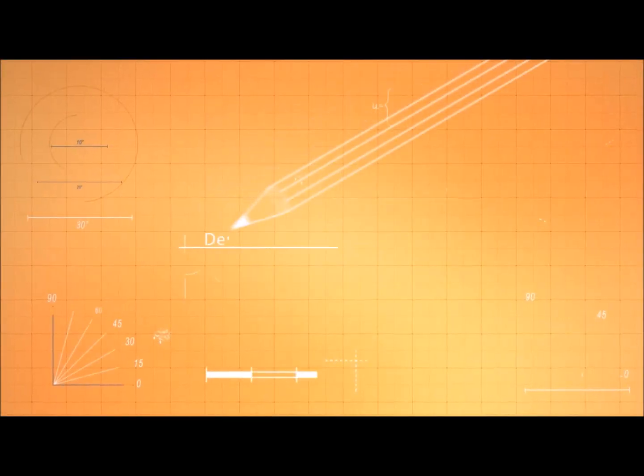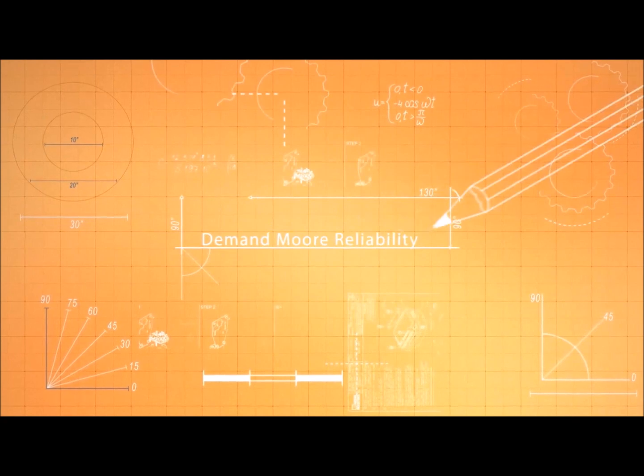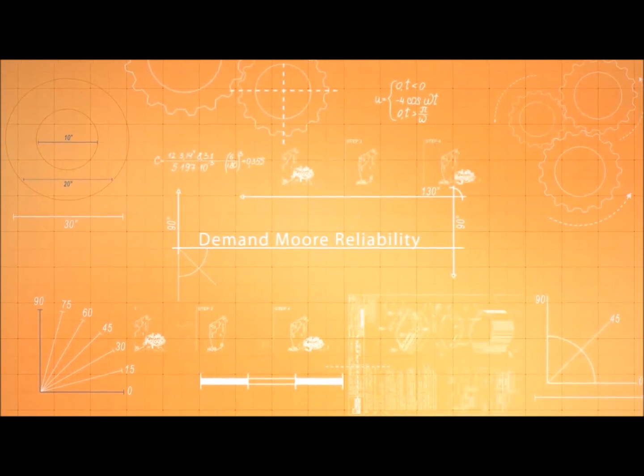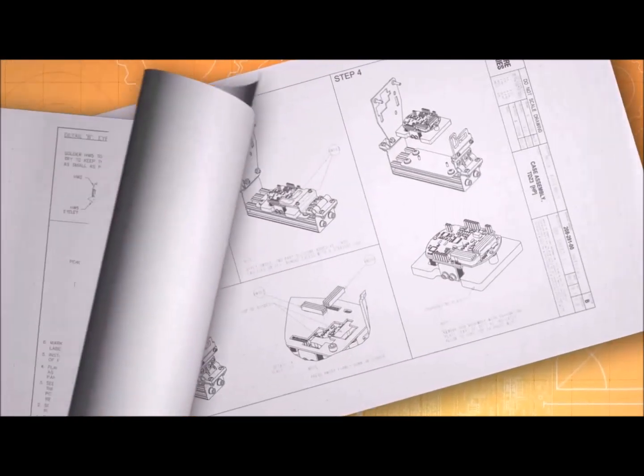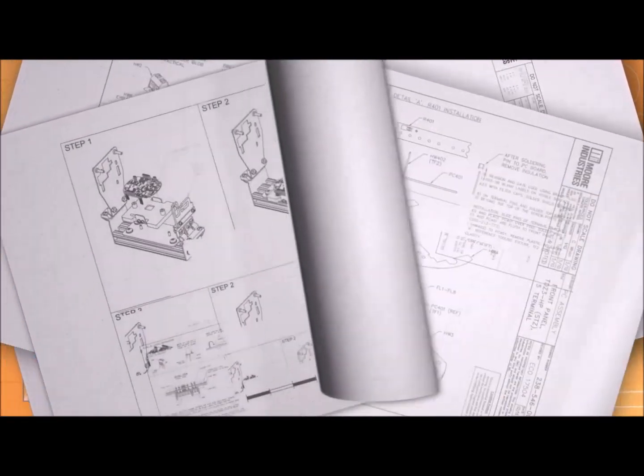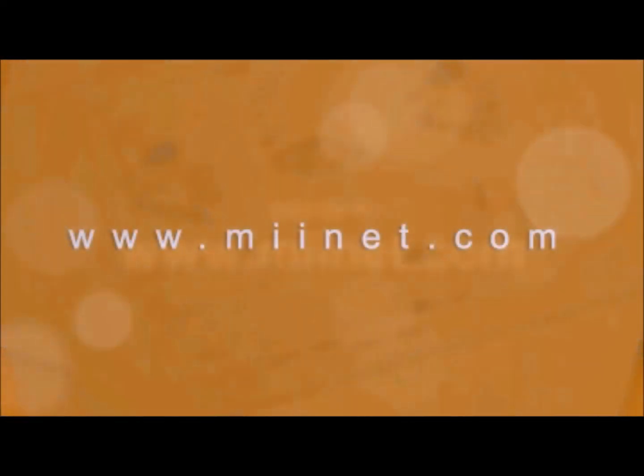Demand more reliability and find out more about the HES and our related line of products by visiting our website at www.miinet.com.